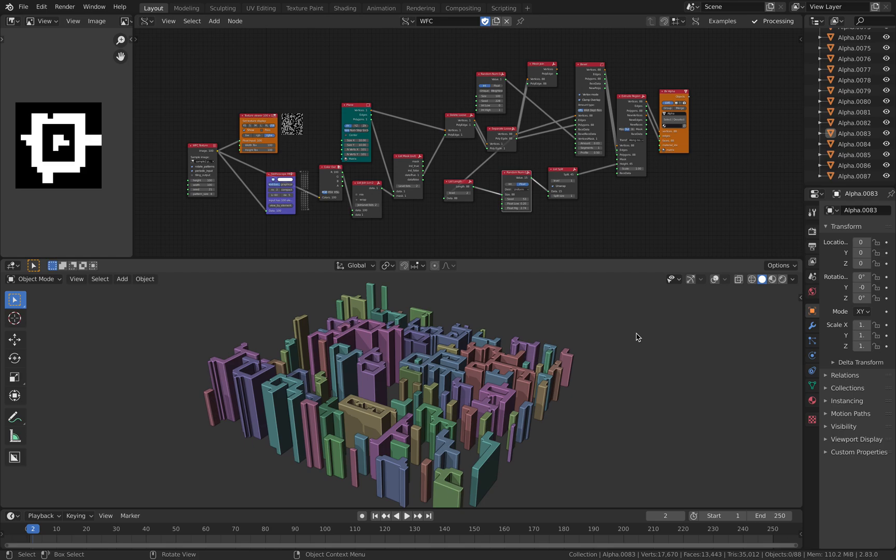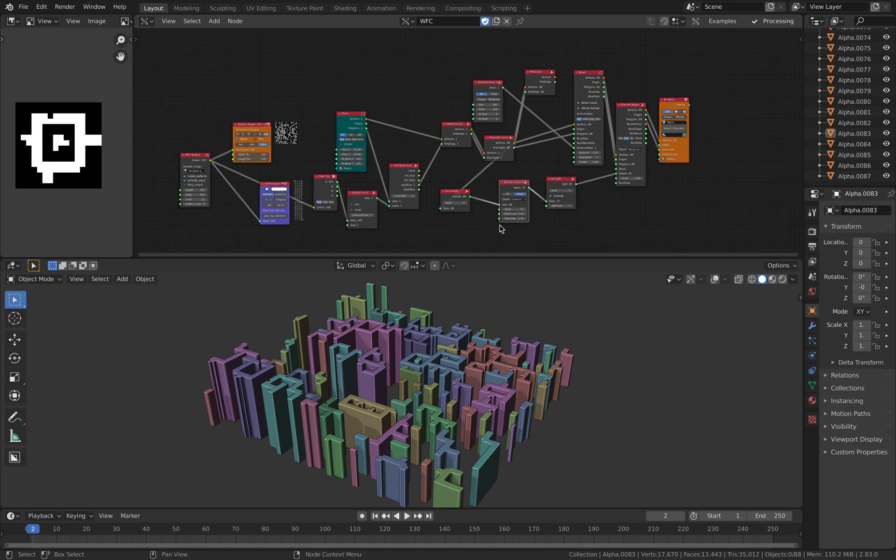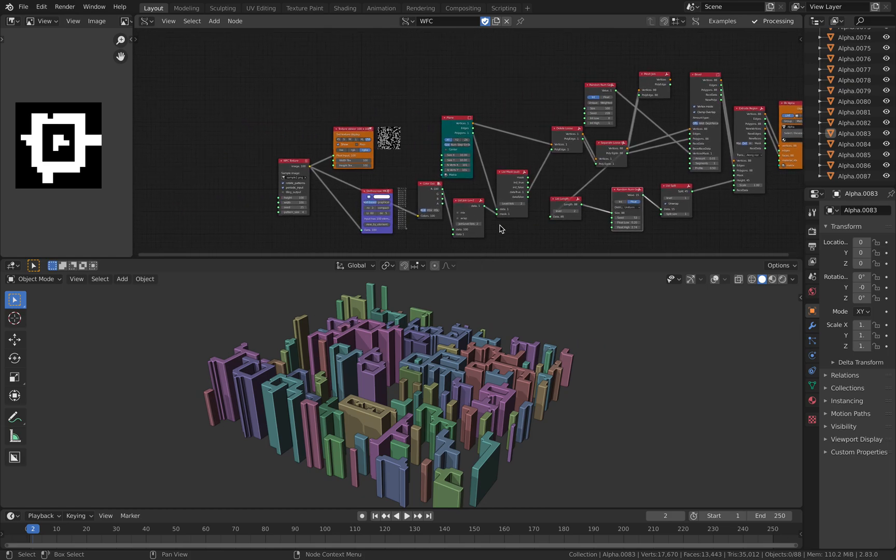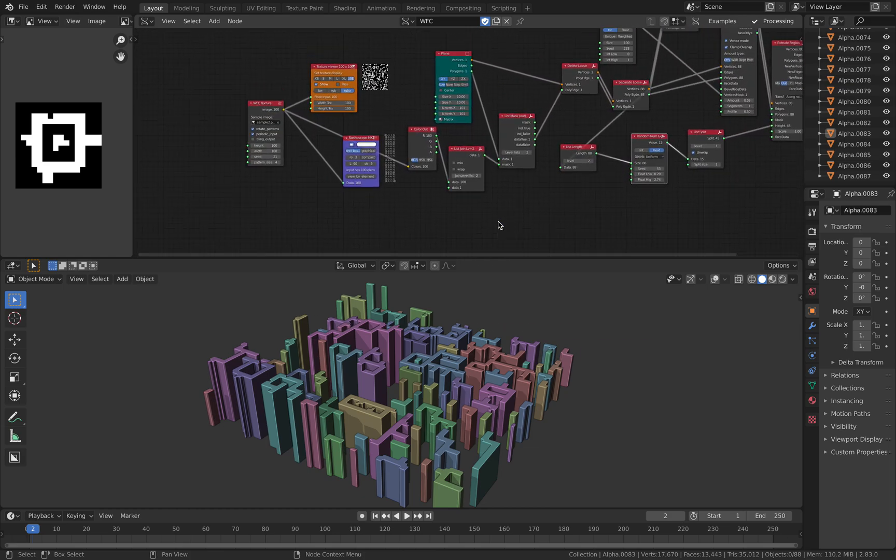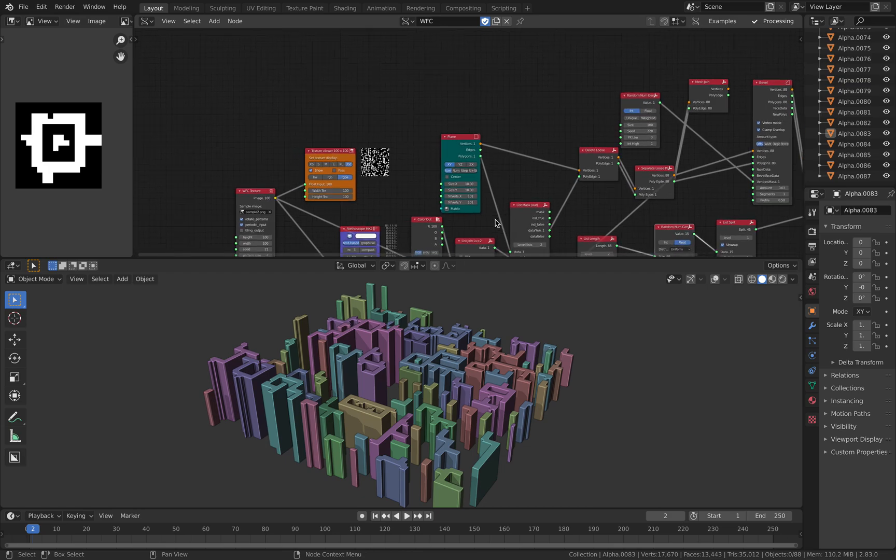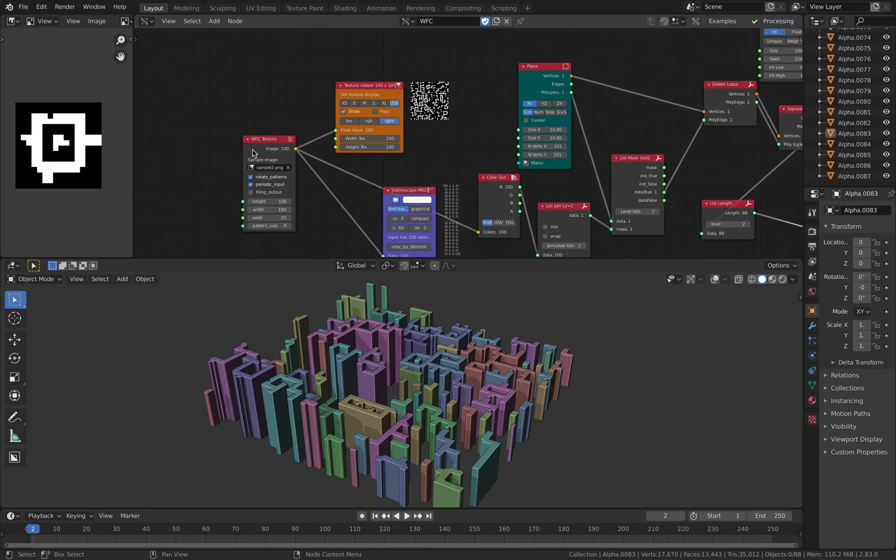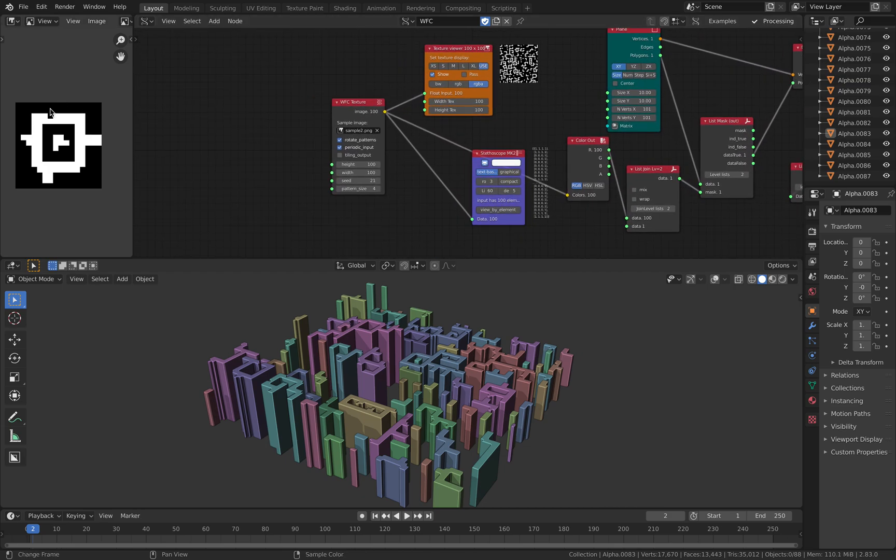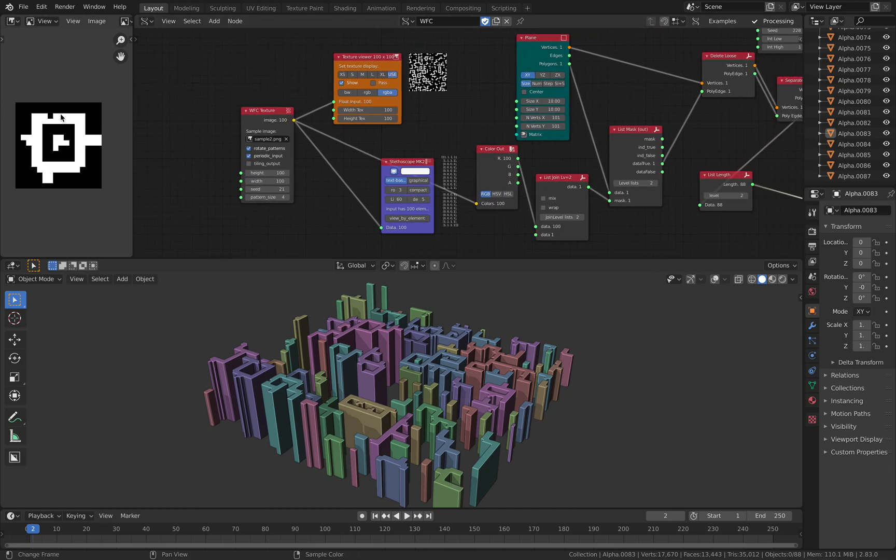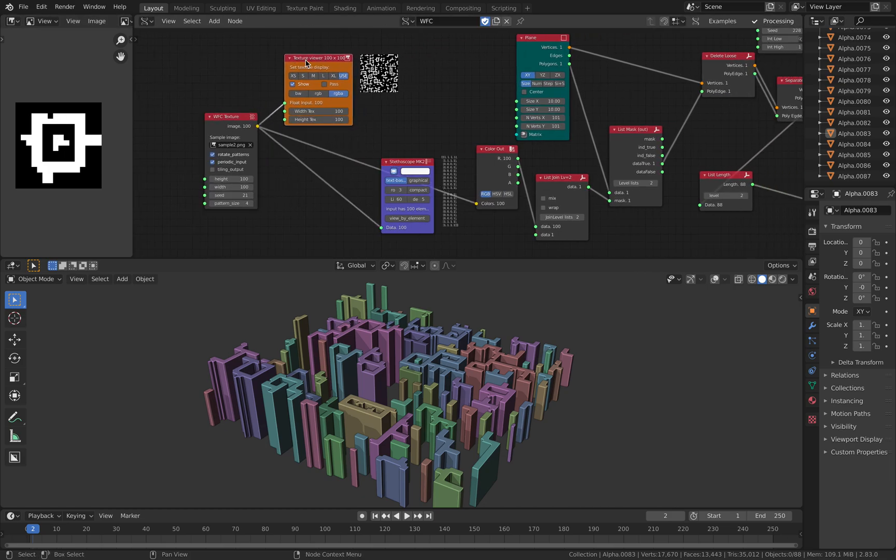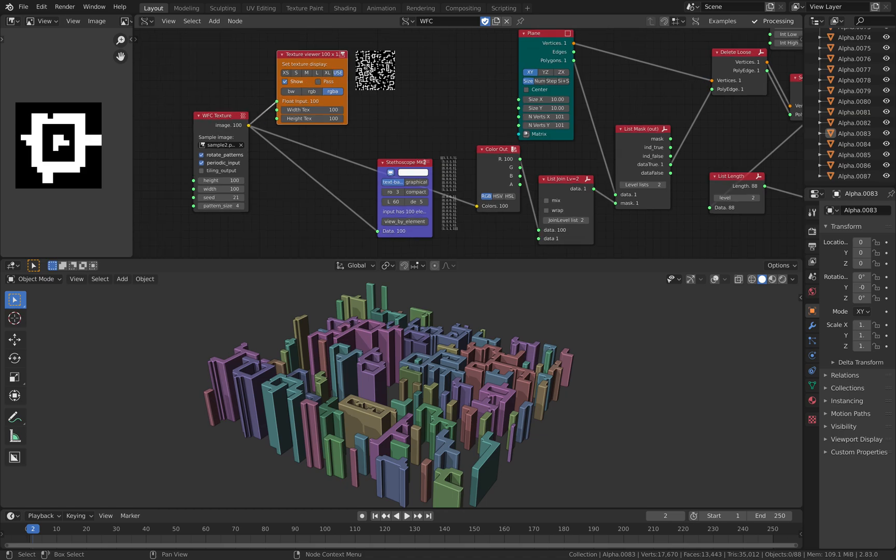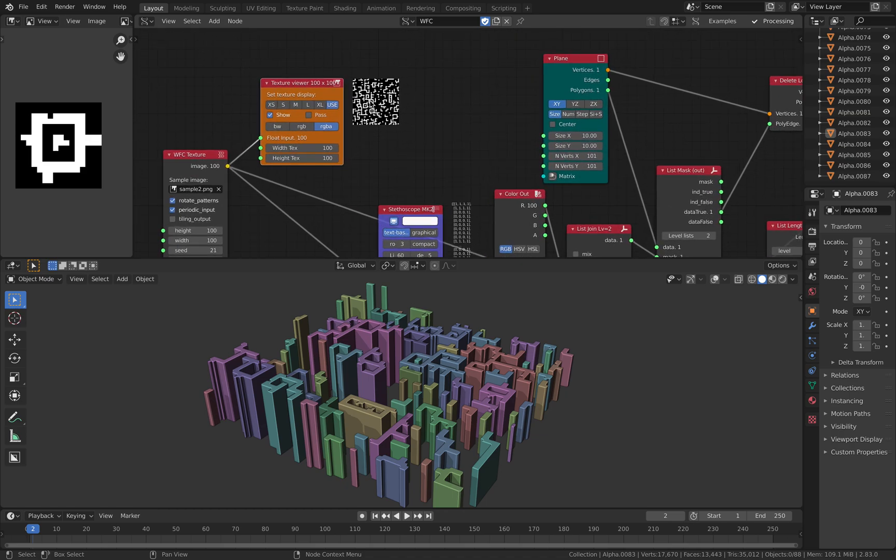Hello, welcome back to Blender Sushi Live Noding. This is a continuation from the previous live noding on wave function collapse. So we were up to here. We started with a simple pixel texture and we use this WFC texture and it's going to generate this image over here.